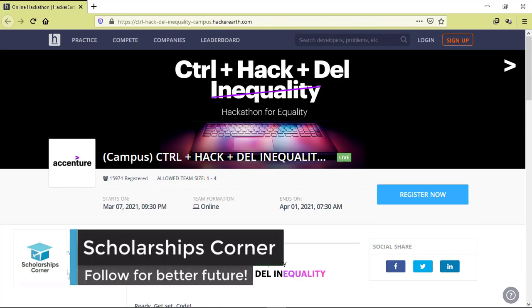Hello everyone and welcome to Scholarships Corner. In this video, we're going to be talking about a new coding challenge launched by Accenture which is called Control-Hack-Delete-Inequality Challenge. Let's get started.